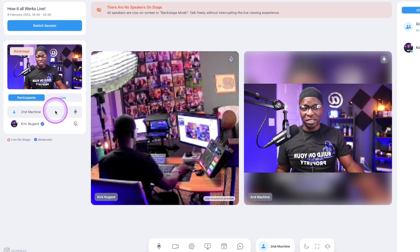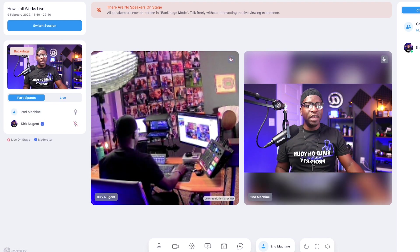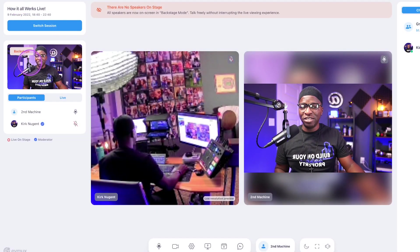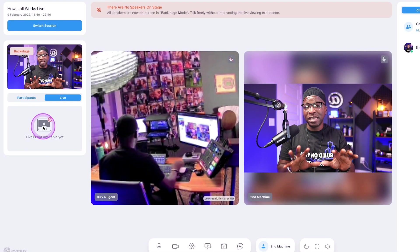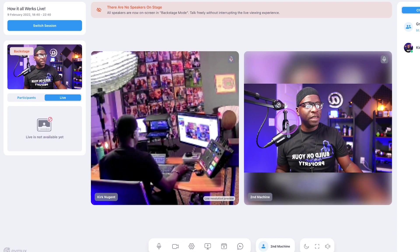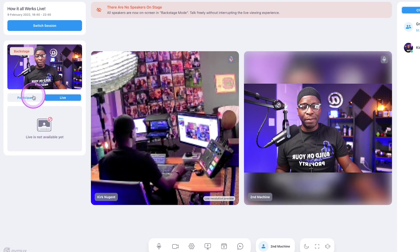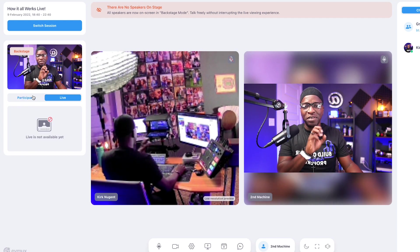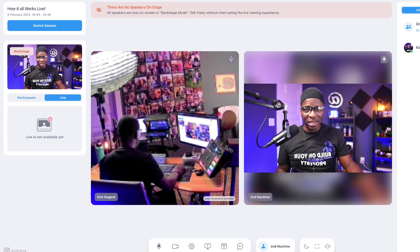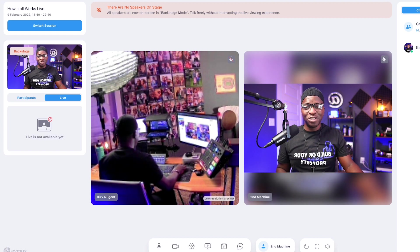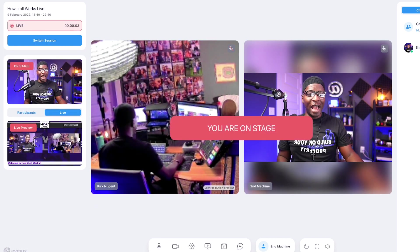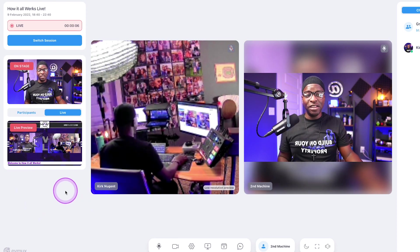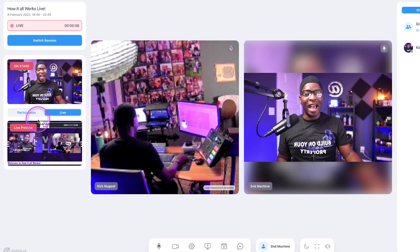It shows that the second machine microphone is active and is speaking, but you'll also see that it says here backstage. And if I click on live, you'll notice that it says live is not available yet because I haven't clicked record on in this studio. So I'm actually going to go over to my studio and click the record button so that we can take a look at what this looks like live.